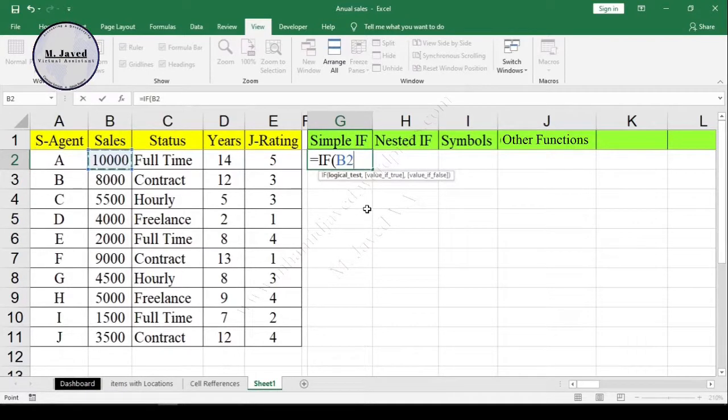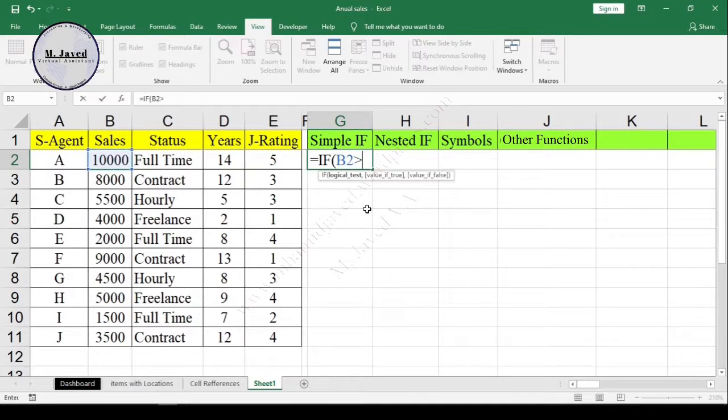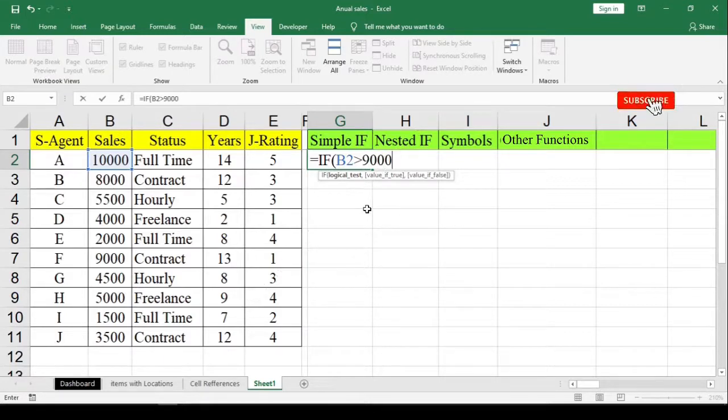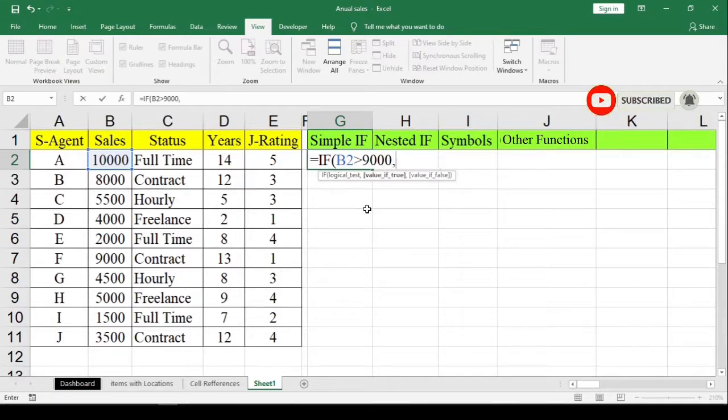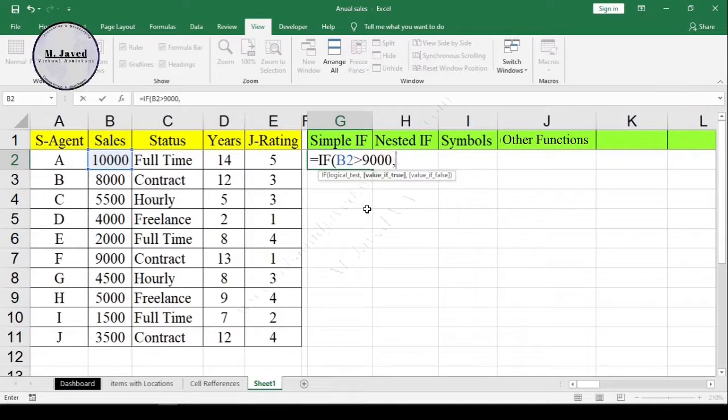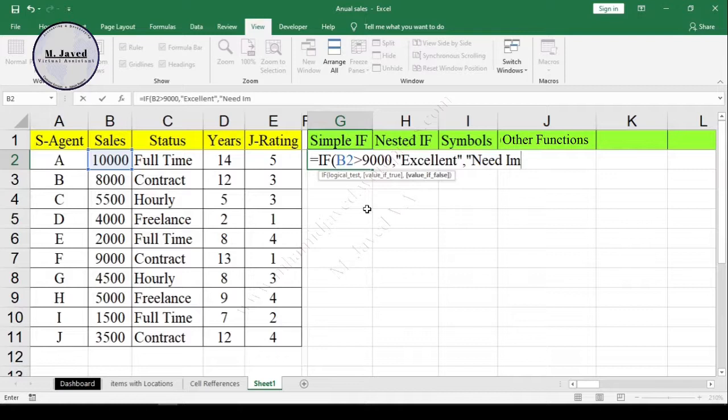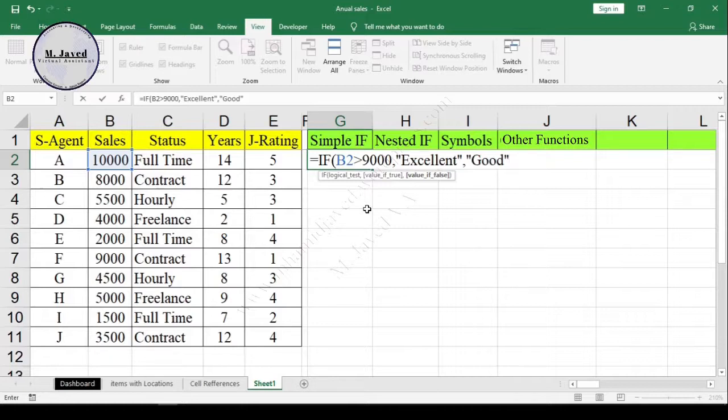For the logical test, I select the sales data and put the comparison operator greater than, and the value I am comparing it with is 9000. What we want to know here is if the sales is more than 9000, then give the employee 'Excellent'. And if it's not more than 9000, then give the employee 'Good'. Since it's text, it needs to be written in quotation marks.